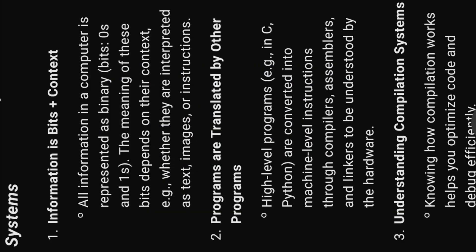One, information is bits plus context. All information in a computer is represented as binary, bits, zeros, and ones. The meaning of these bits depends on their context, e.g. whether they are interpreted as text, images, or instructions.